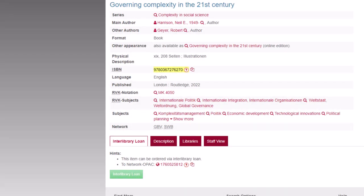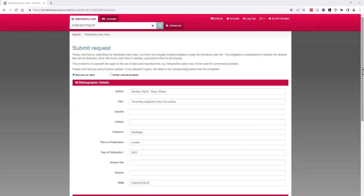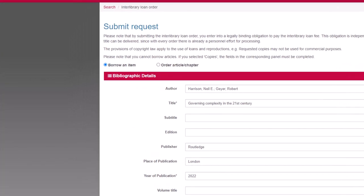By clicking on it, the actual order form appears. The data for the title will be automatically transferred to the form. The default order form for books indicates loan, but you can also switch to order a copy, if you only want to order a few pages of the title as a copy, for example.